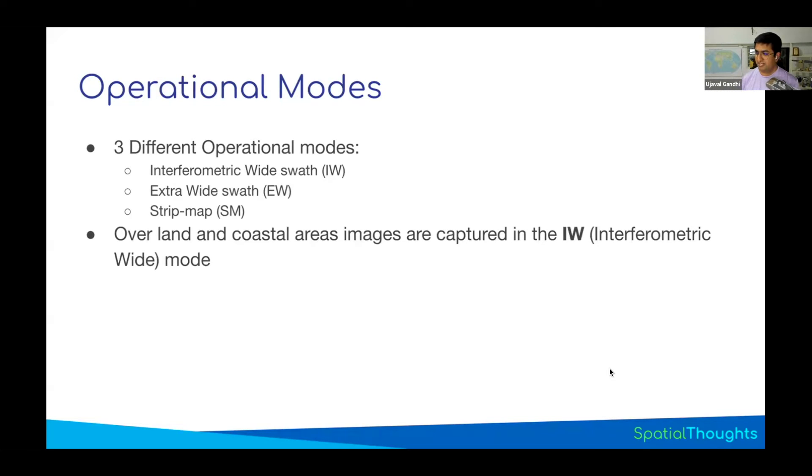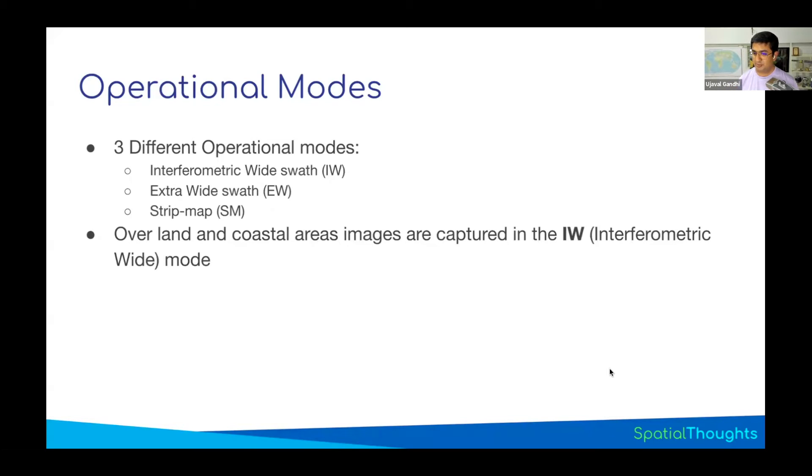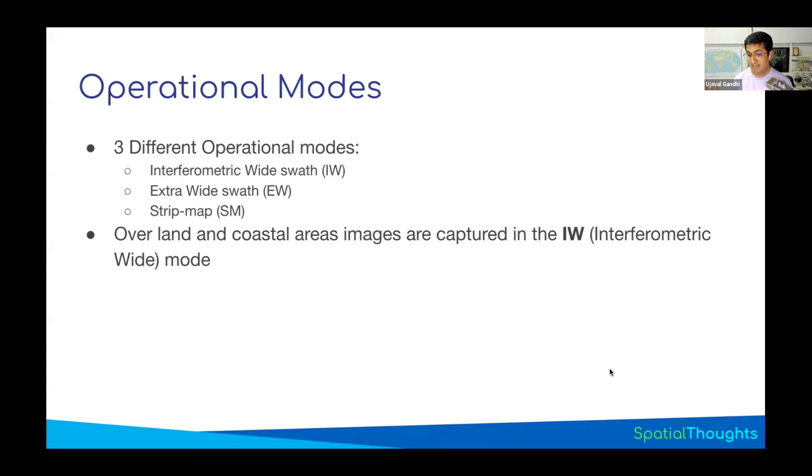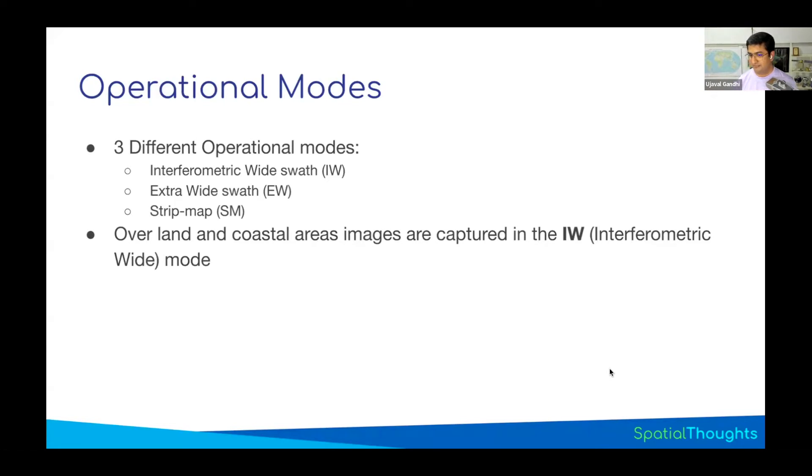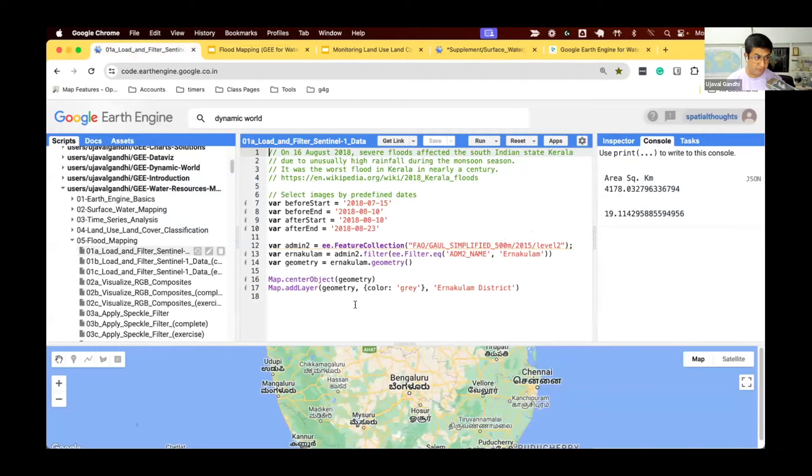You need to understand this to figure out which images you will be using for your particular project. There's a question to explain interferometry in SAR. That is out of scope for this class since you cannot do interferometry in Earth Engine. I will link to some material. I myself am not an expert in interferometry.